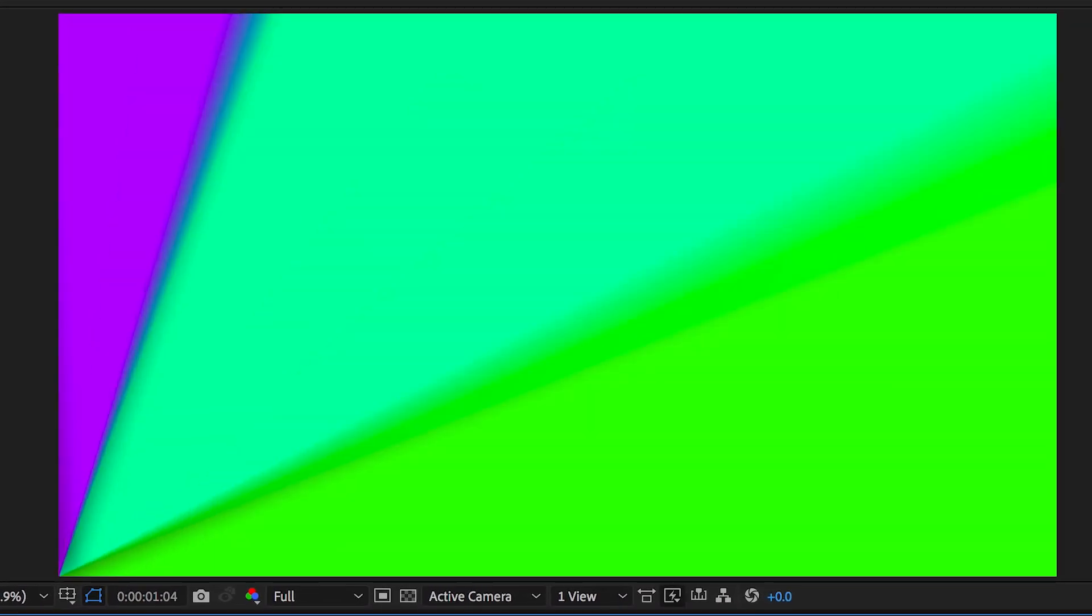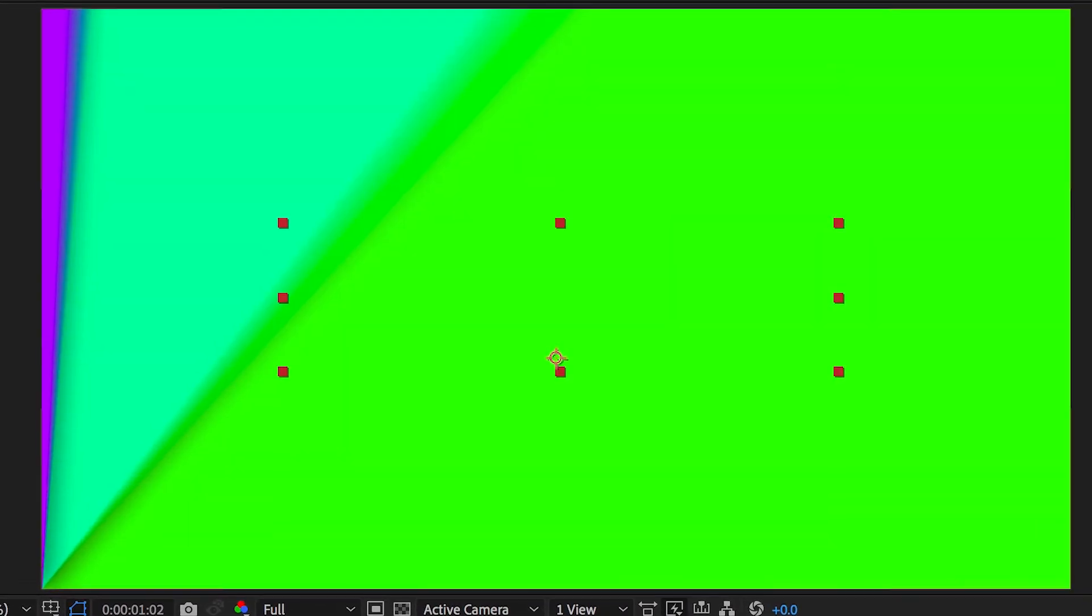And there you go. That is the really awesome, rotating, colorful video transition right inside of Adobe After Effects, now complete.